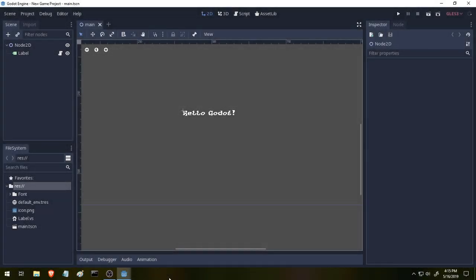Welcome back everybody. My name is Cold Blue Light and today we're going to be going over the visual scripting language inside of Godot.